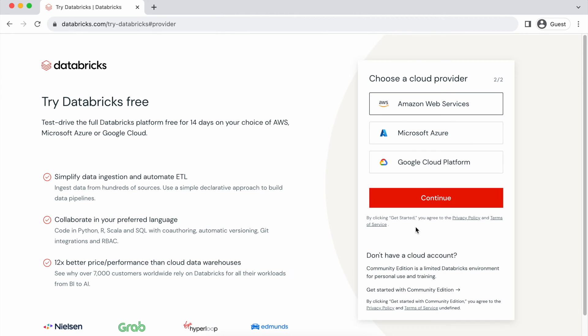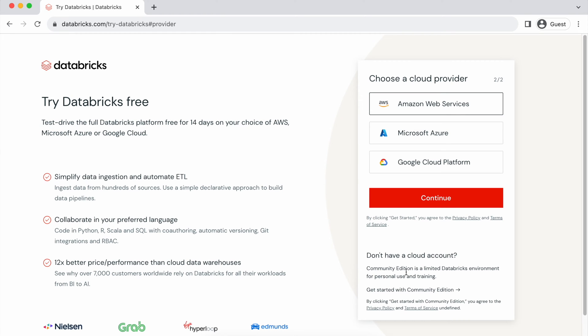And this is the important part. Instead of selecting one of the cloud providers, because those are paid options, and selecting one of those will start a free trial, click this Get Started with Community Edition link.